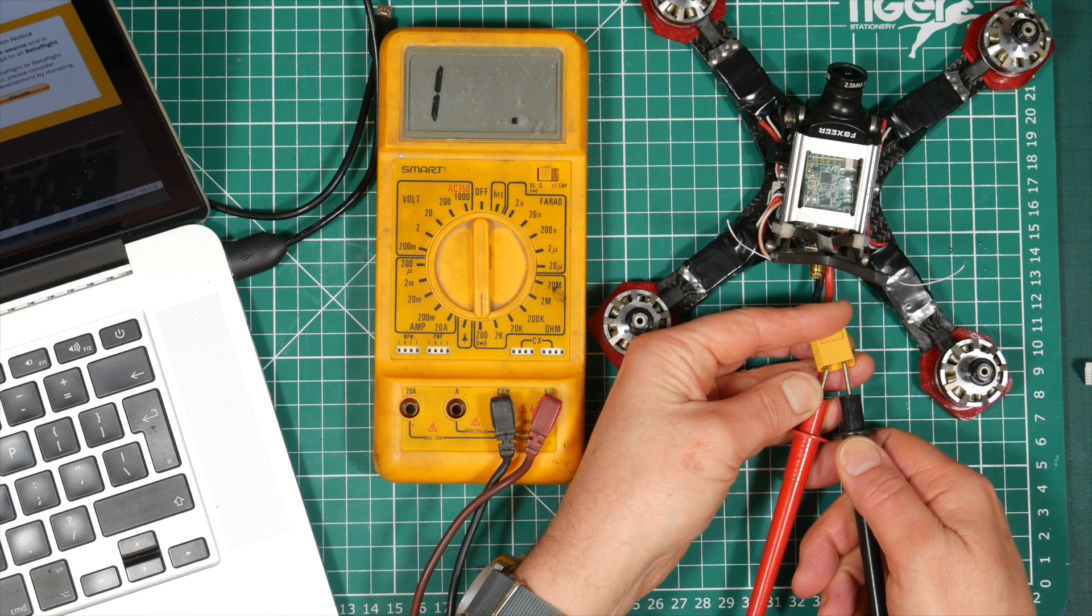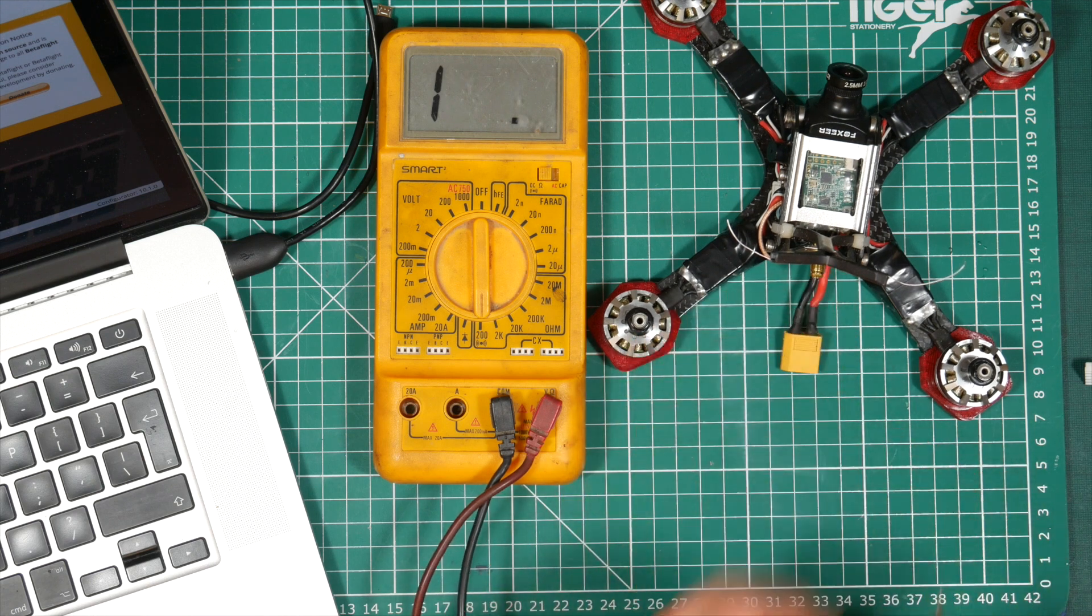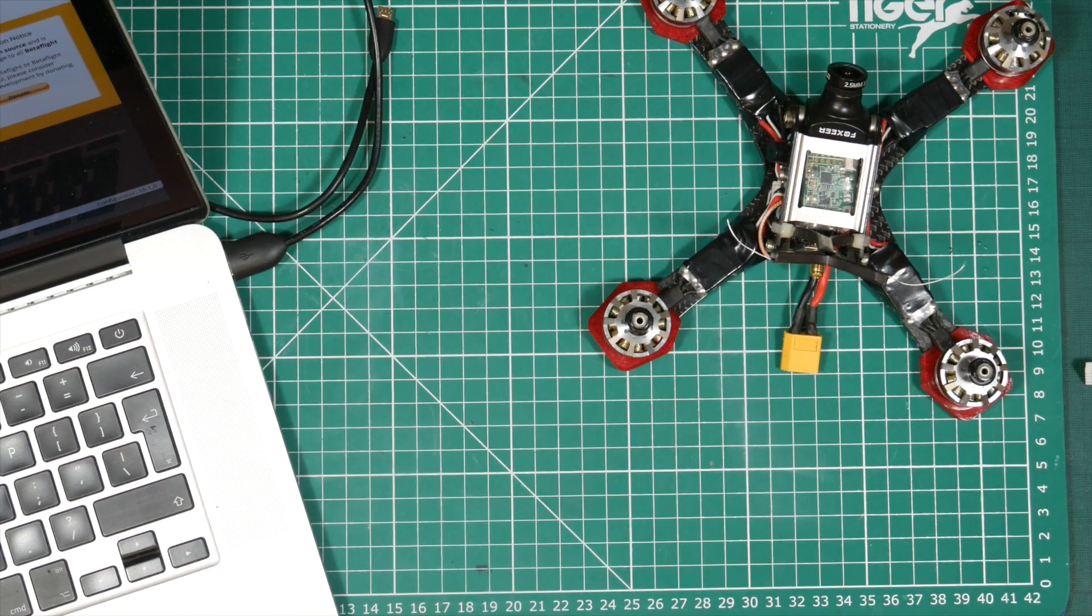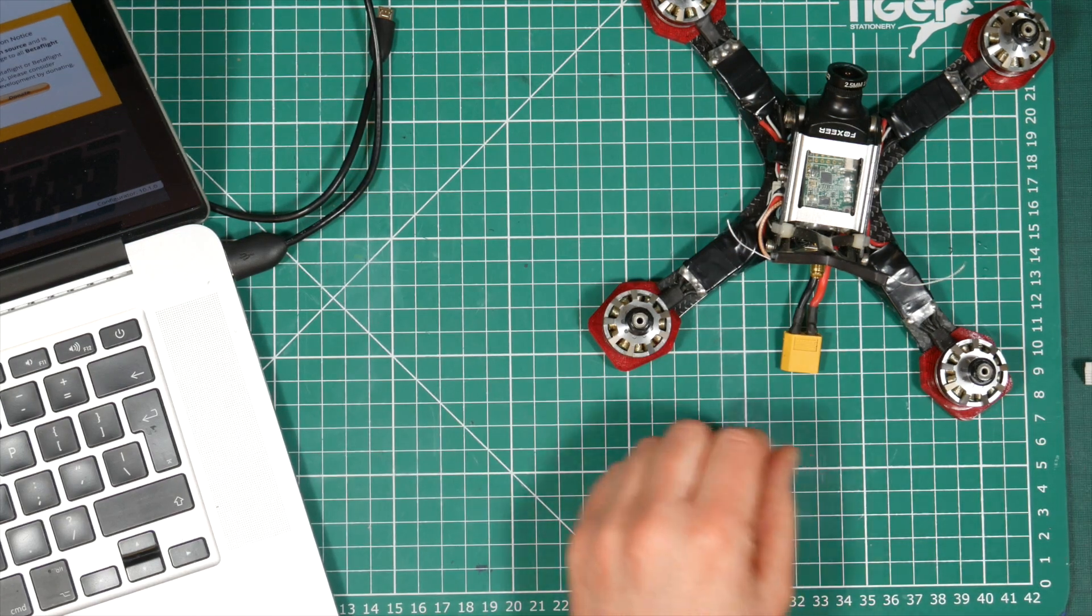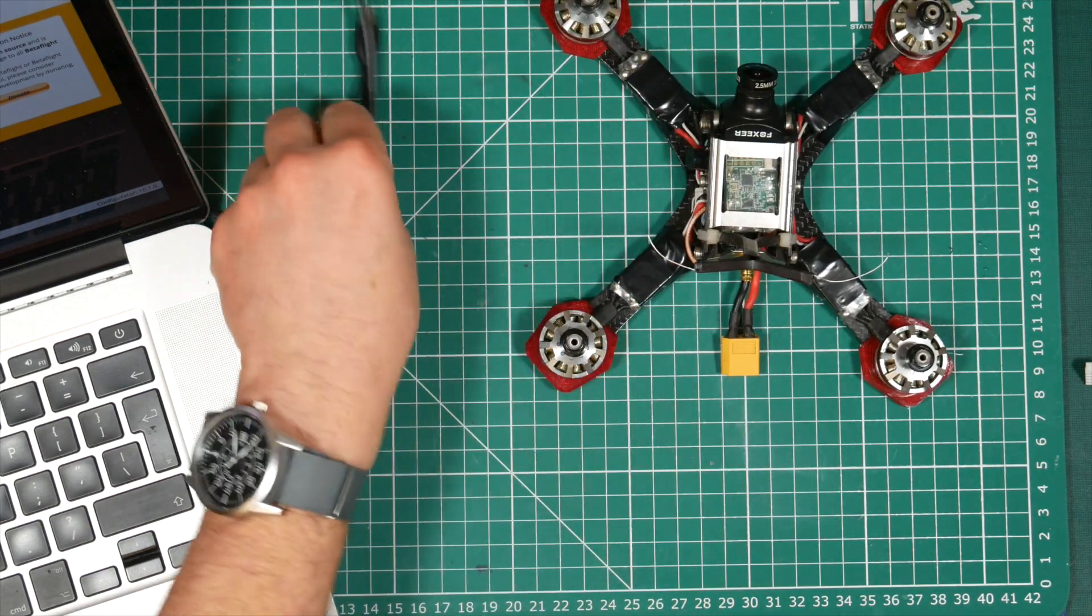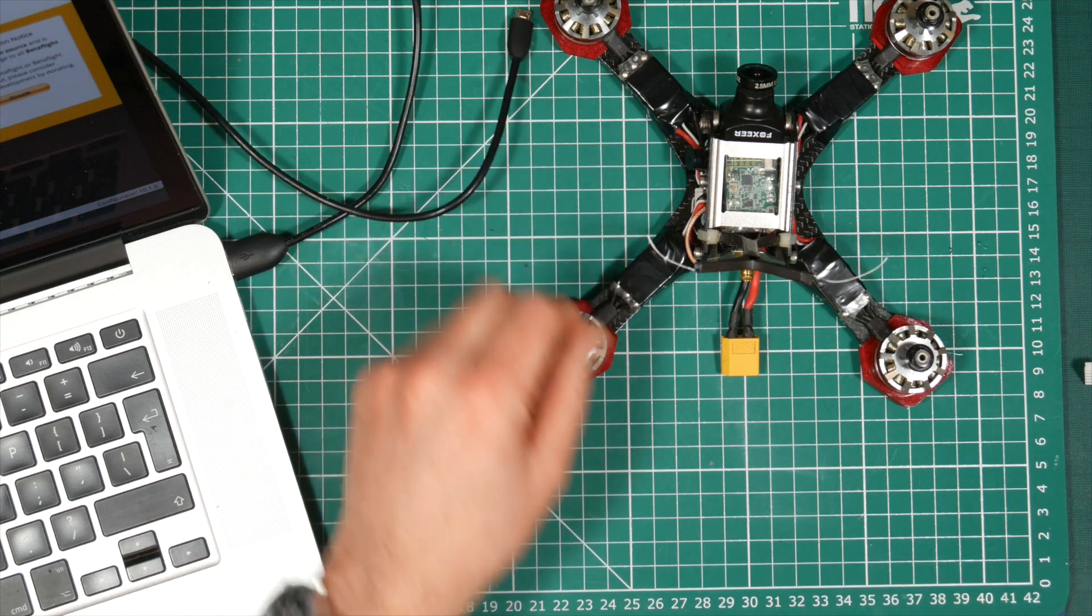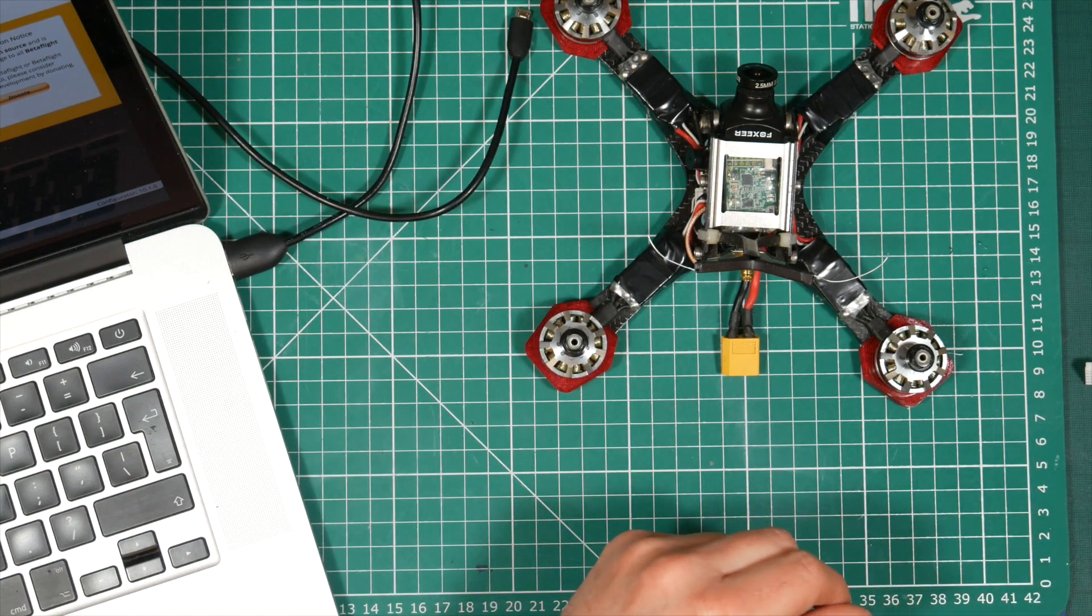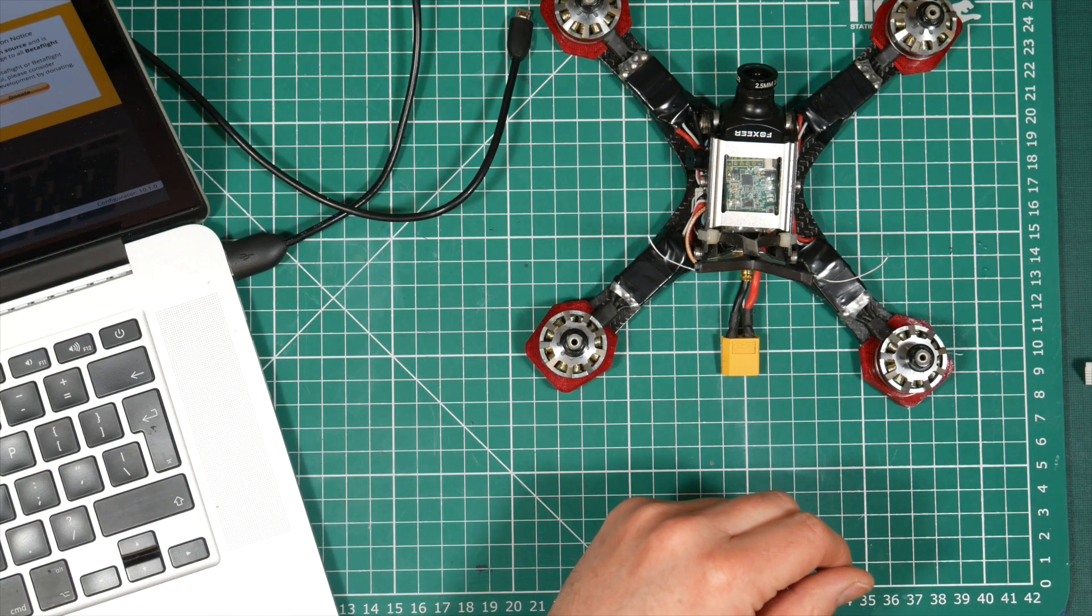You can use a smoke stopper for this but I'd rather know if there's a short before I even connect a battery. If there is a short you need to investigate and fix it, and if you don't it'll ruin your day with blown electronics.